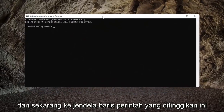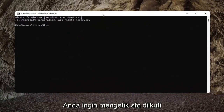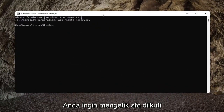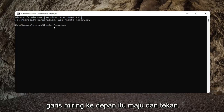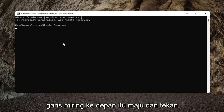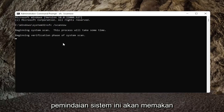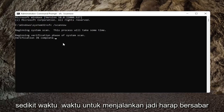Now into this elevated command line window, you want to type in SFC, followed by a space, forward slash, Scan Now. Scan Now should all be one word attached to that forward slash out front. Go ahead and hit Enter on your keyboard to begin the system scan. This will take a little bit of time to run, so please be patient.